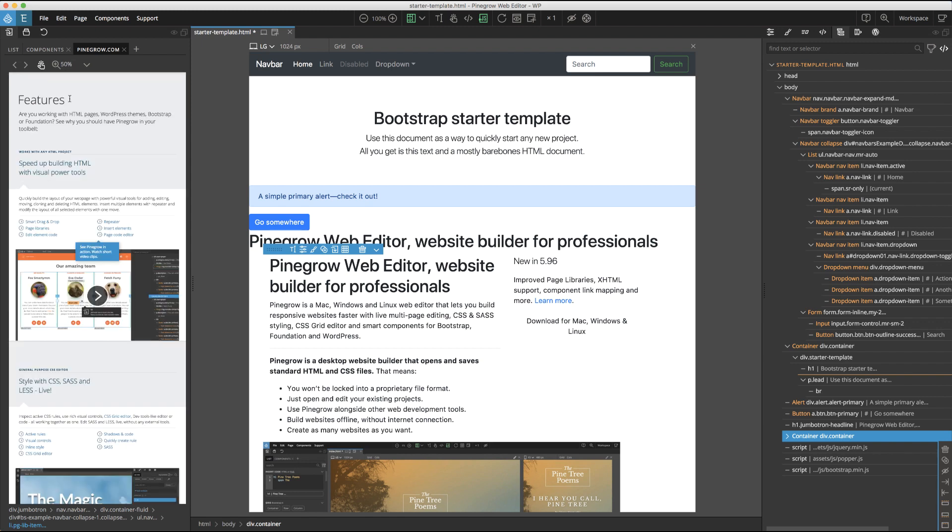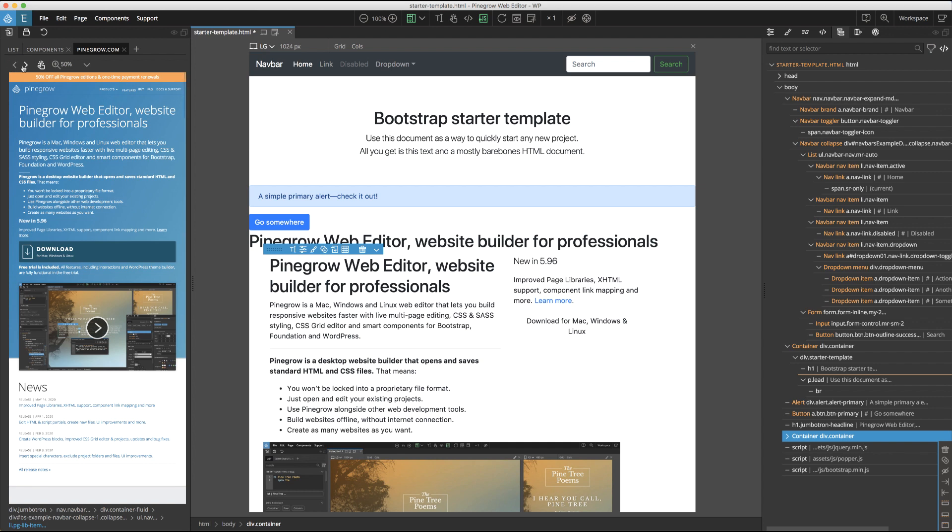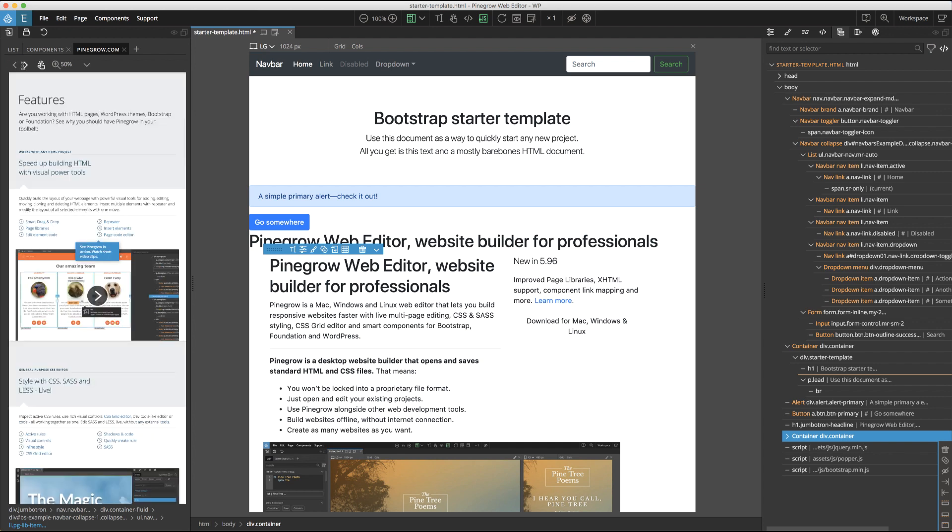Finally, the custom page library tabs also have forward and back icons that function like those buttons on your web browser to step forward or back in page navigation. And also a drop-down that lets you change the tab settings or reload the whole page.